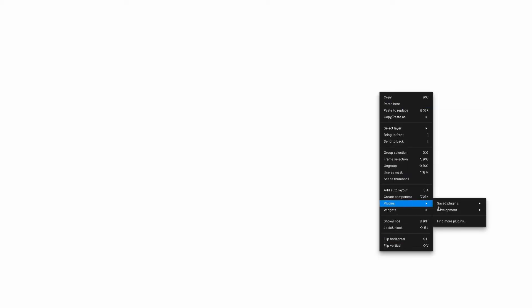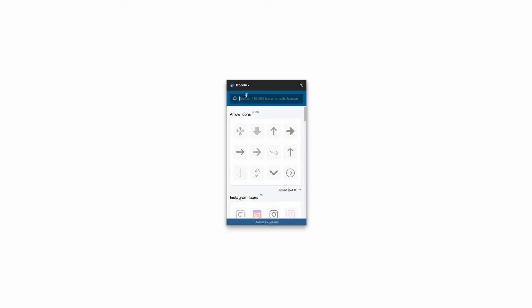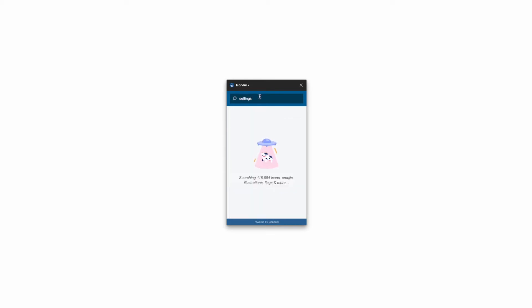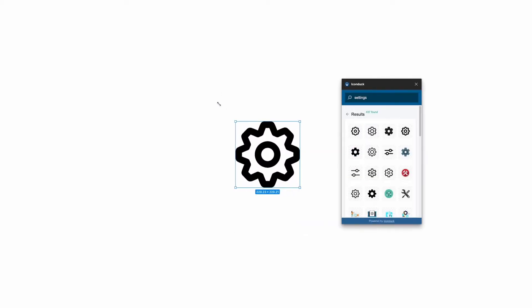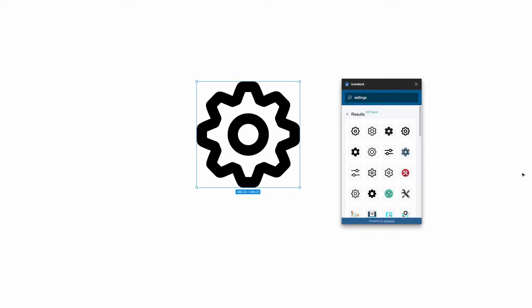So if I go to plugins, find more plugins, type in IconDuck, and run it, you can see I type in settings, hit enter, it searches, and then I can quickly grab an icon, click, and you'll see it's added to my Figma file.